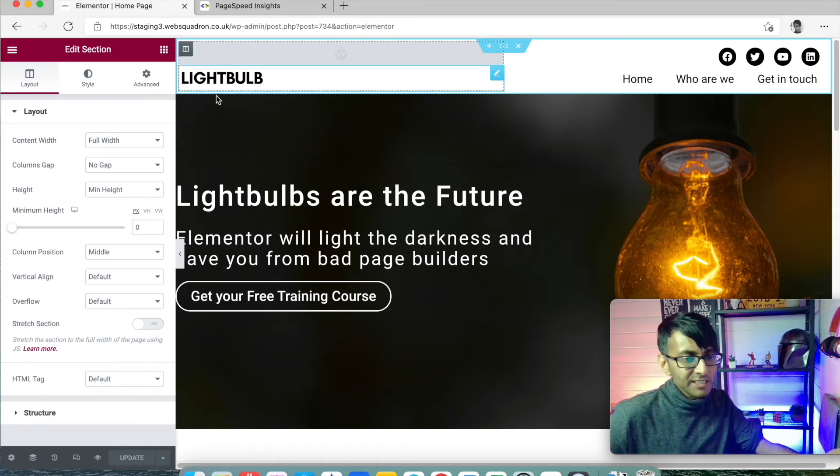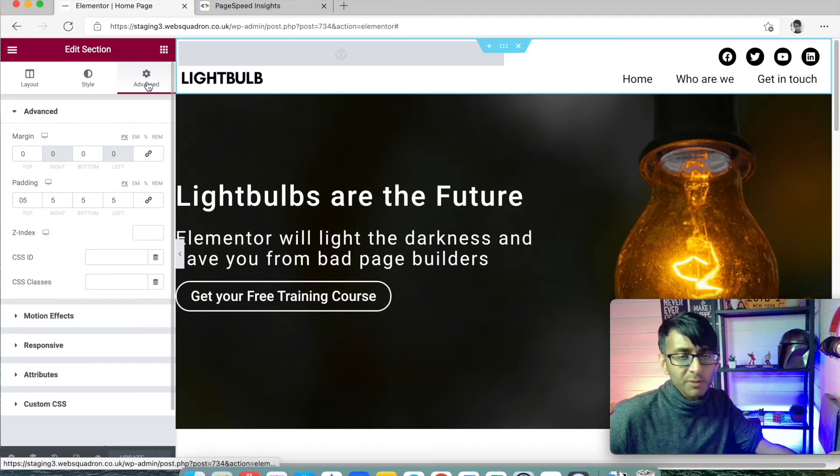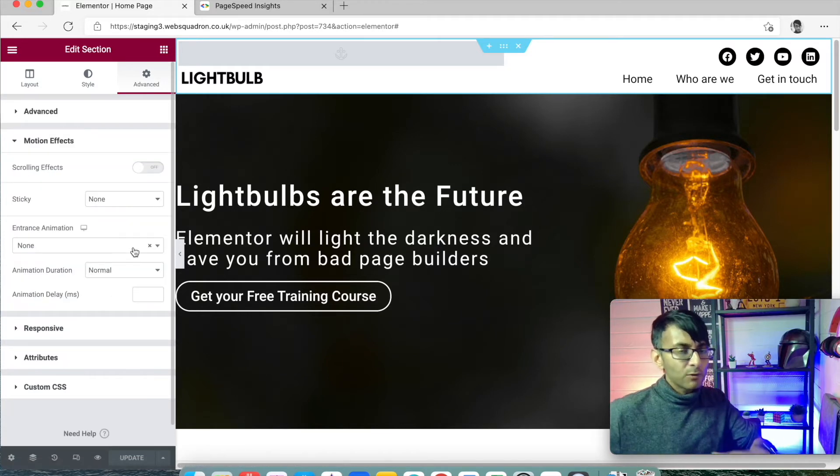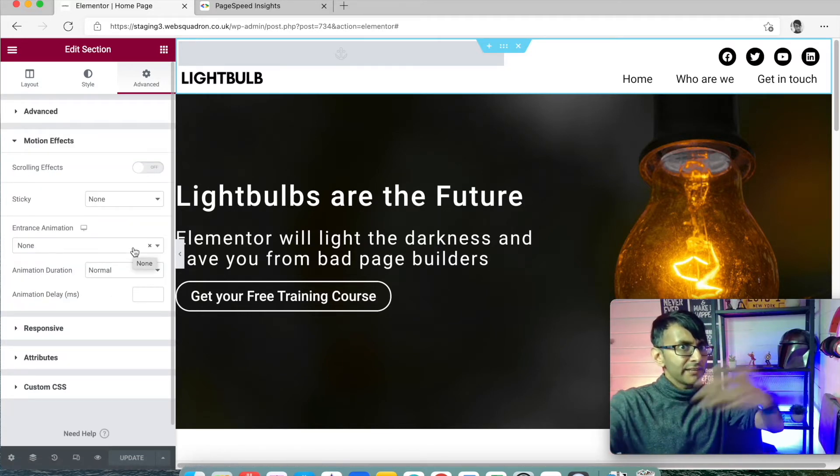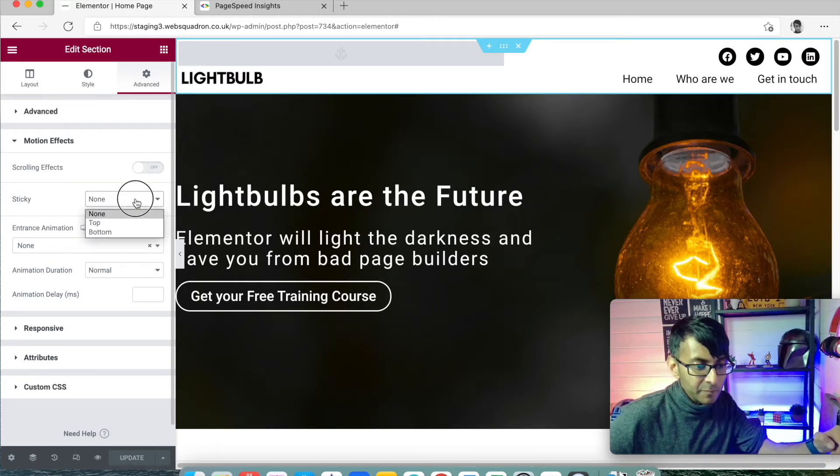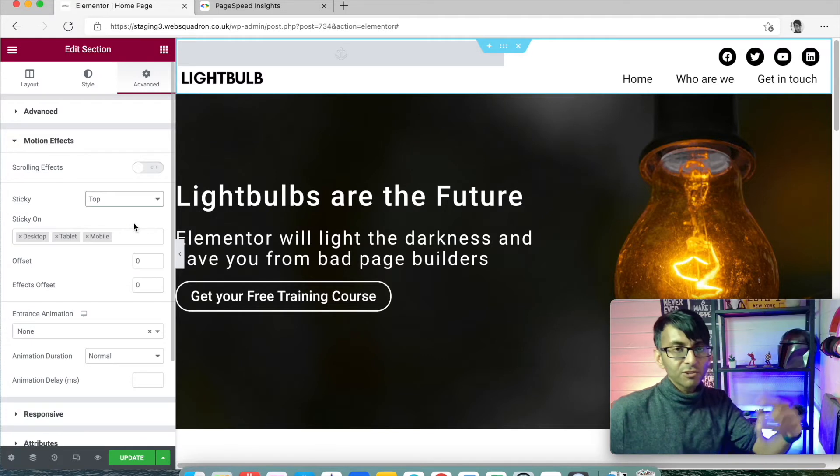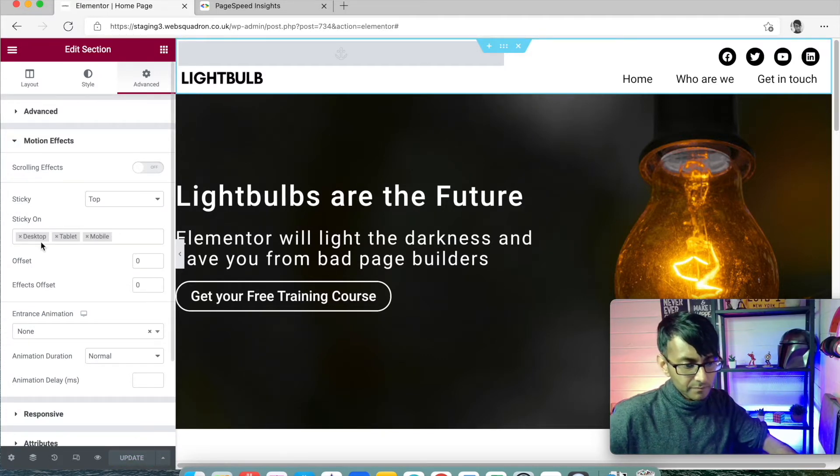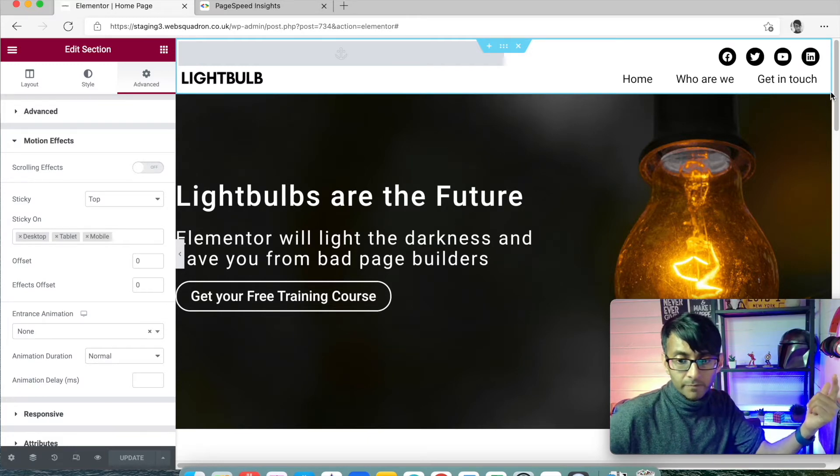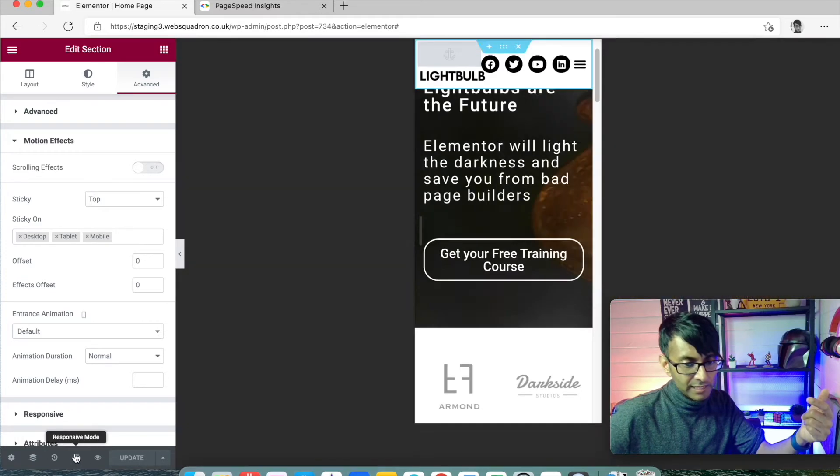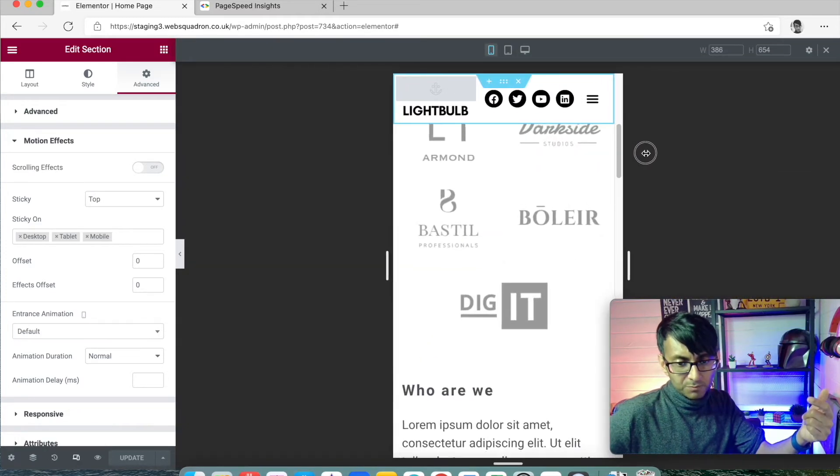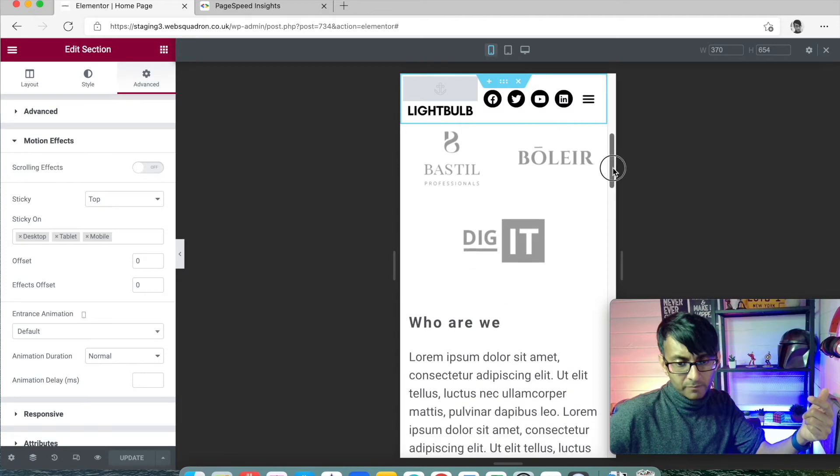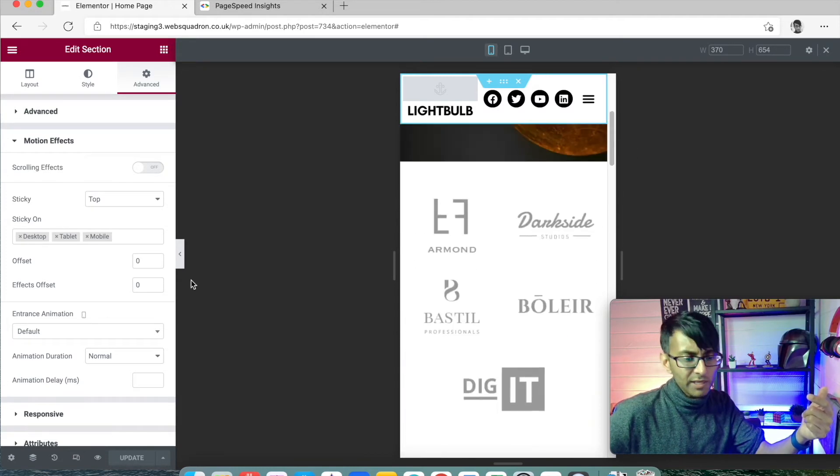So you click the section. You go to advanced. And we have motion effects. Now we're not going to create sliding left or right or anything like that. But there is an option called sticky. And we're going to say stick this to the top. So if I now click update. And this is for the desktop, the tablet and the mobile. Look at this. It's always stuck at the top. And if we were to view this on a mobile, let's just widen that to be the right width. There we go. Look, it's always at the top as well.